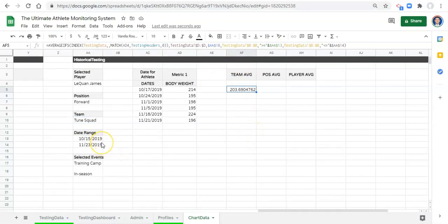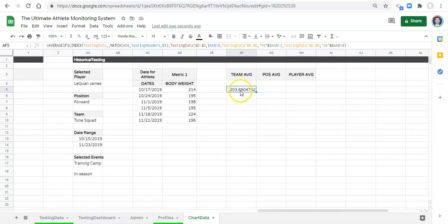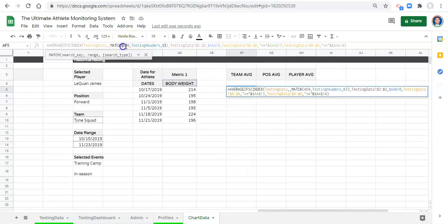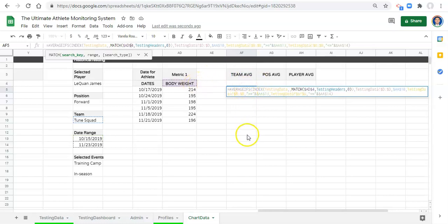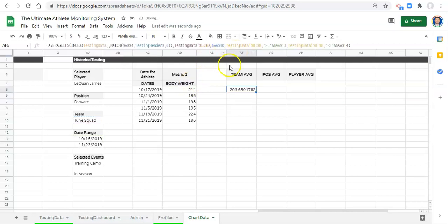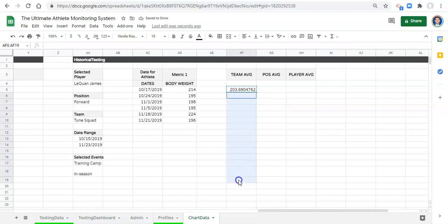Either approach — with or without the date range — is fine. The goal is to give you the tools to think about and perform these equations the way you want. Before copying, we also need to lock in the metric cell reference so that when we copy and paste the formula down, the metric column reference doesn't change. Then press enter.